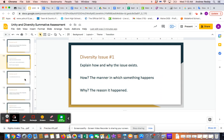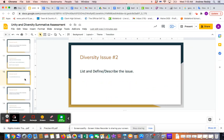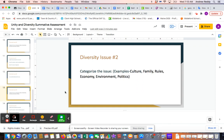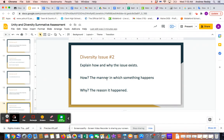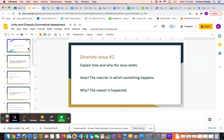Lastly, you have three more slides where you're picking your second Diversity issue and doing the same thing: naming it, describing it, categorizing it, and then explaining how and why it exists. That's it for now. Remember, you have two issues of Unity and two issues of Diversity to complete this summative assessment. Please email me if you have any questions, and good luck.